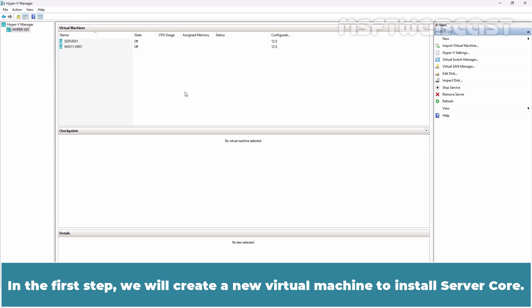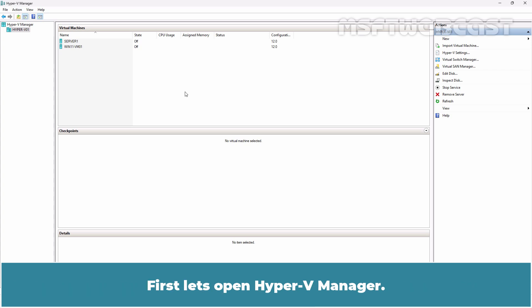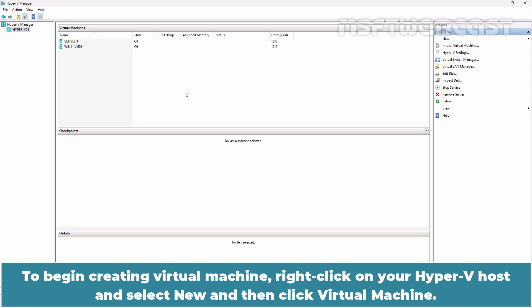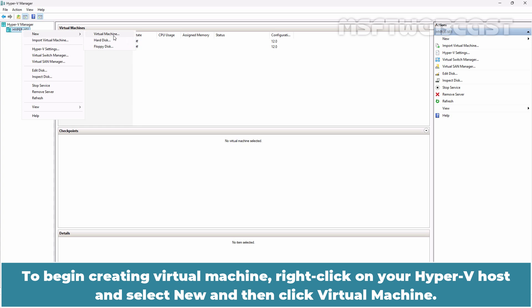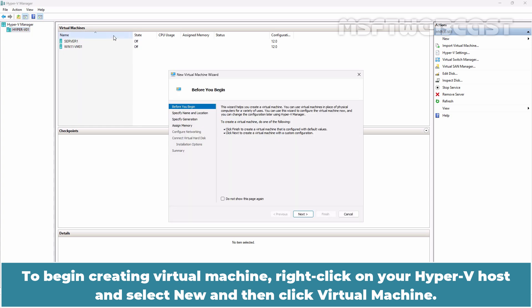In the first step, we will create a new virtual machine to install Server Core. First, let's open Hyper-V Manager. To begin creating virtual machine, right-click on your Hyper-V host and select New and then click Virtual Machine.